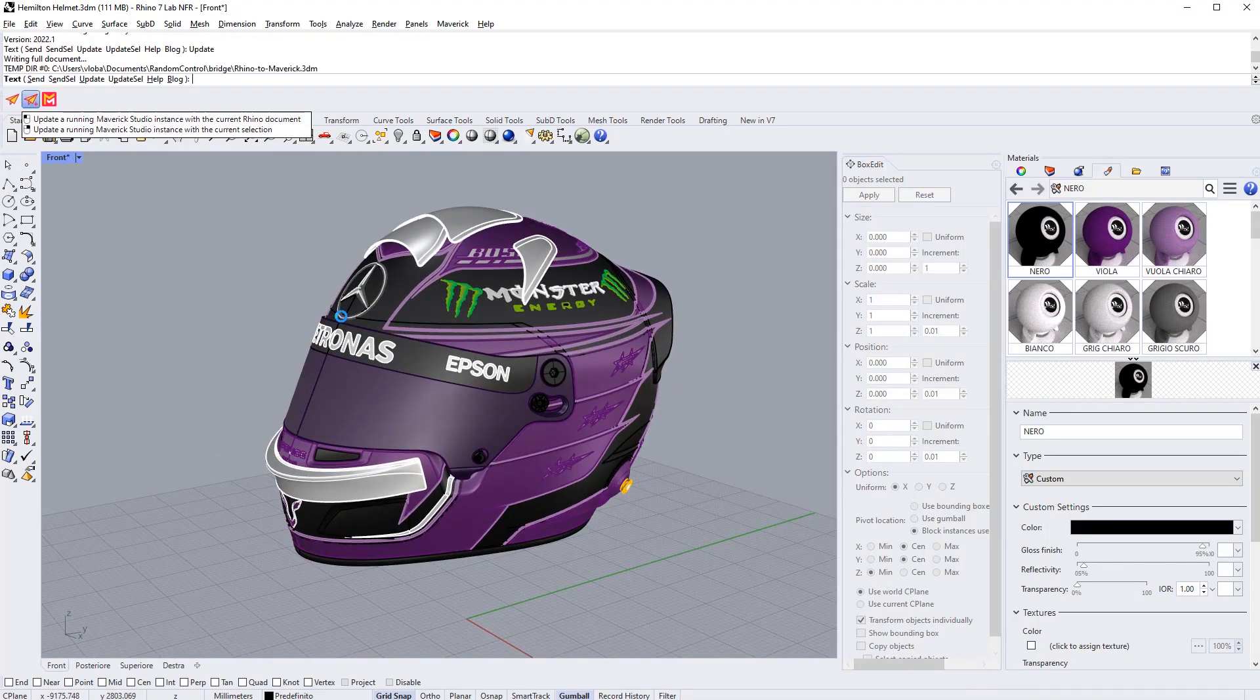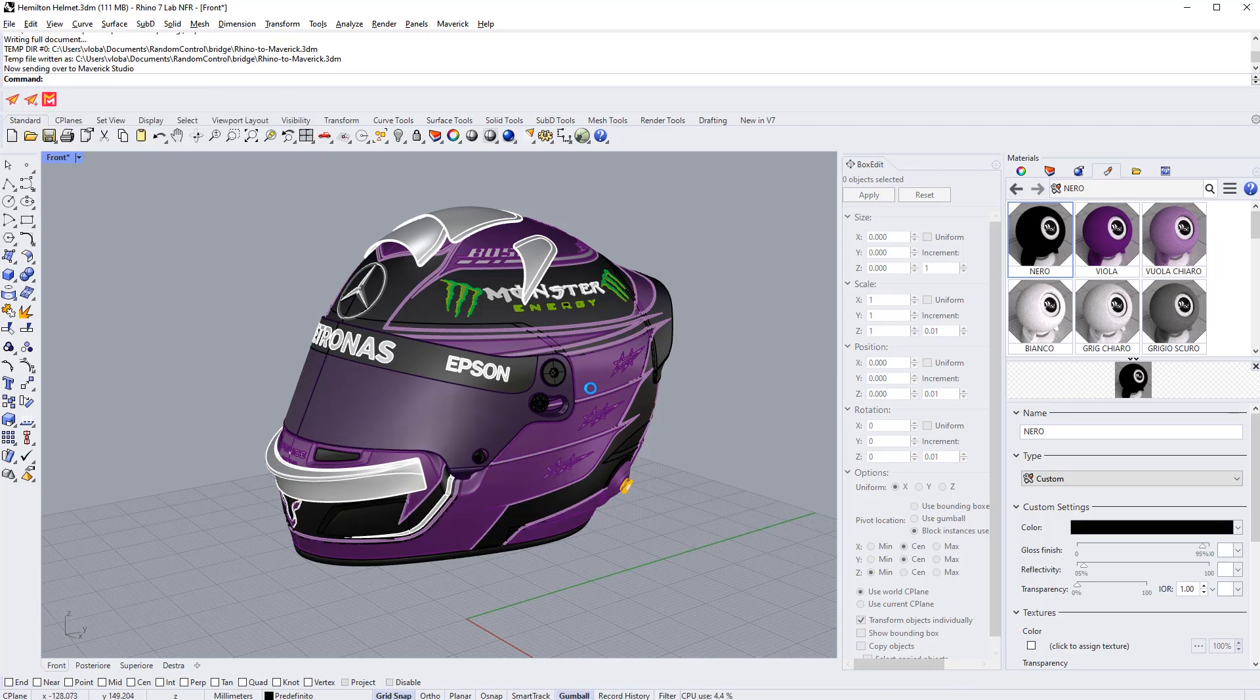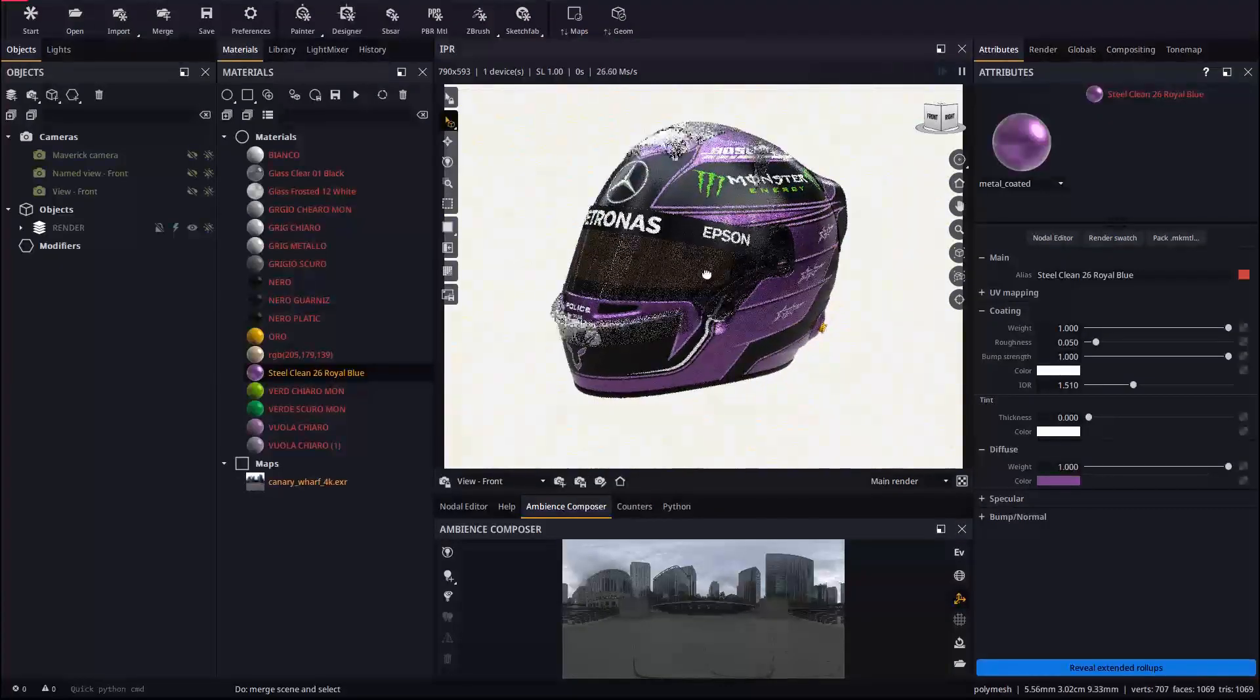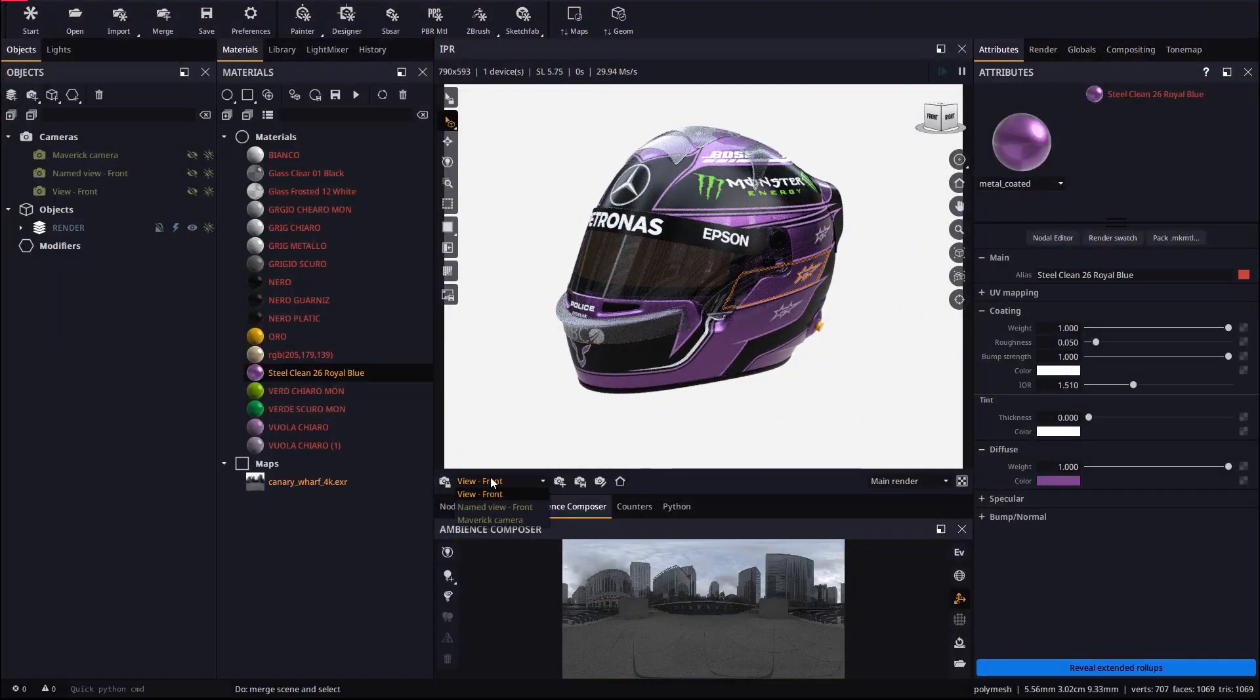We end up with a view camera, which is the current viewpoint in the Rhino viewport. And a named view camera corresponding to the named view we just created in Rhino.